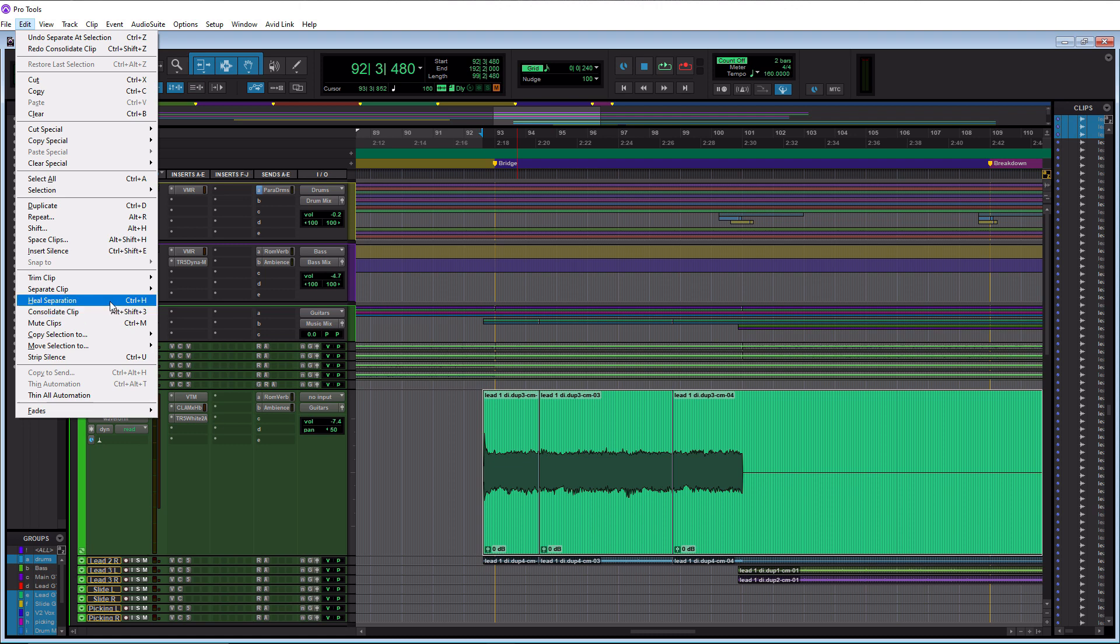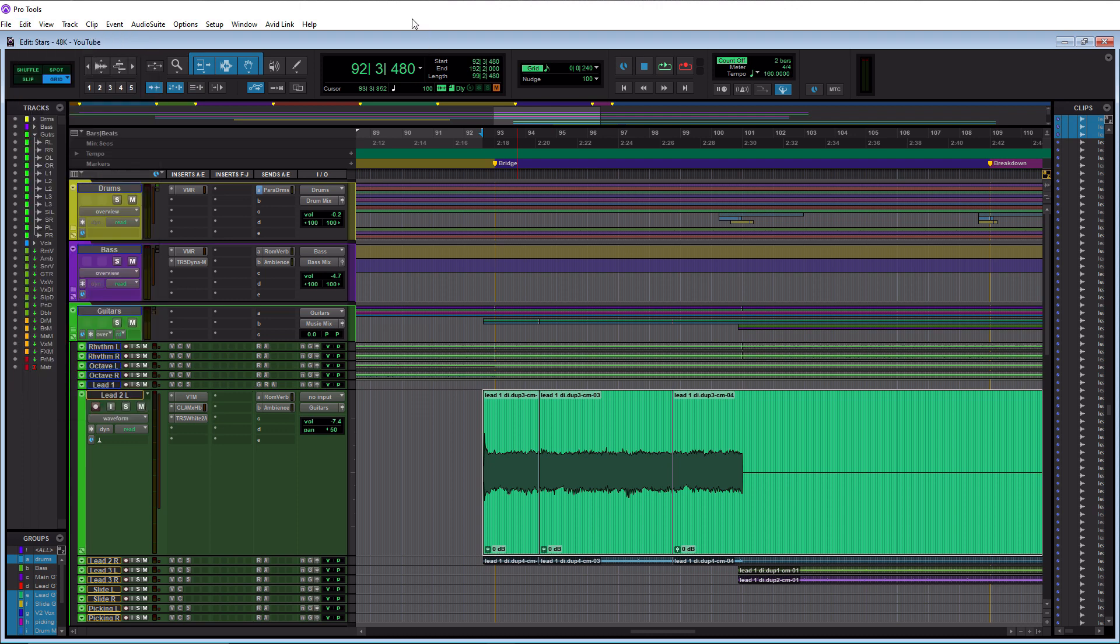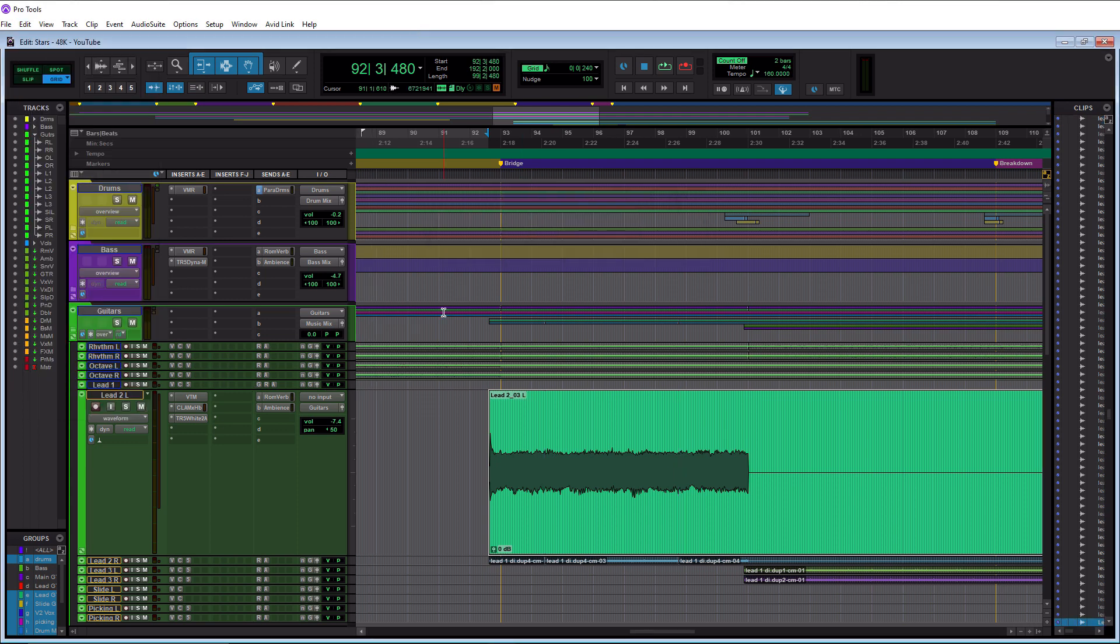So it is alt shift three, so let's do that on our keyboard here. So alt shift three, and regular three or numeric three will work for this keyboard shortcut. All right, so that's how we consolidate clips that actually exist.